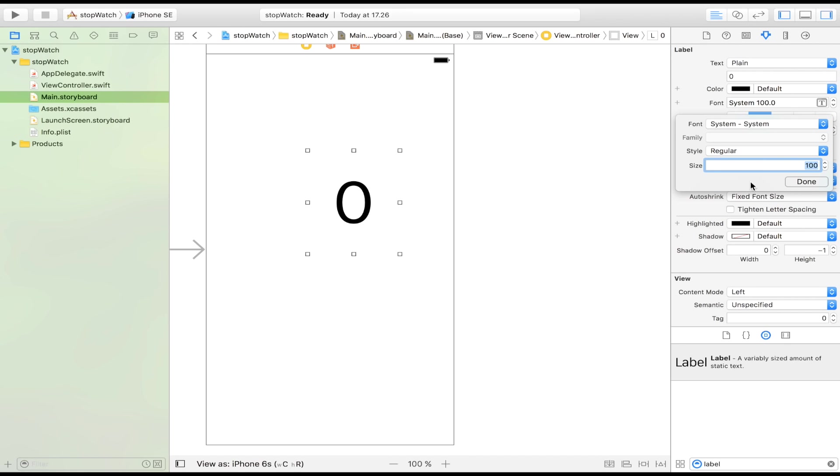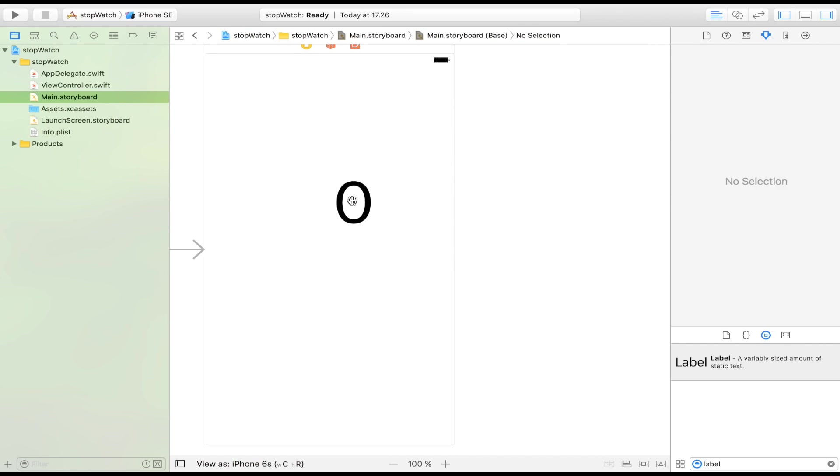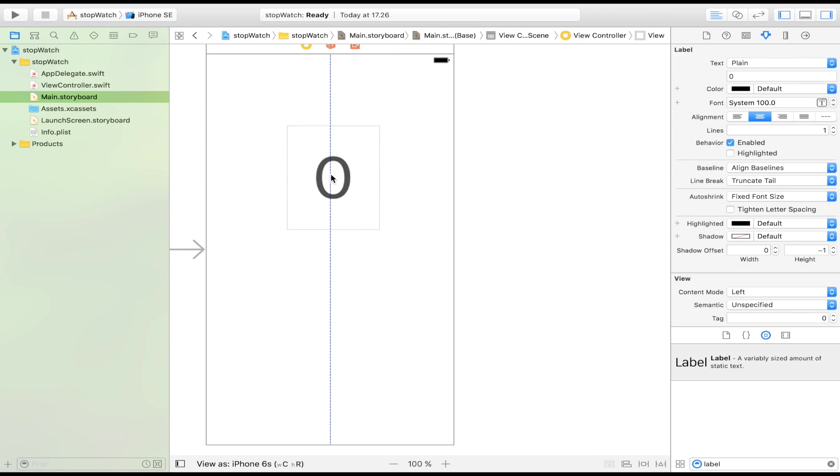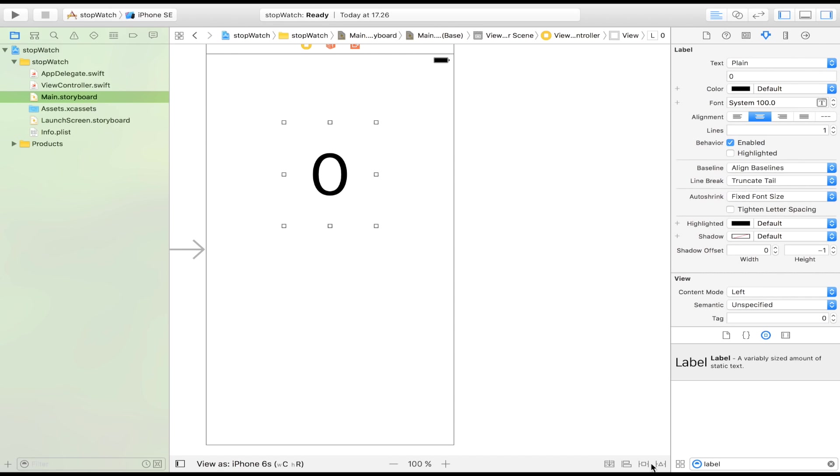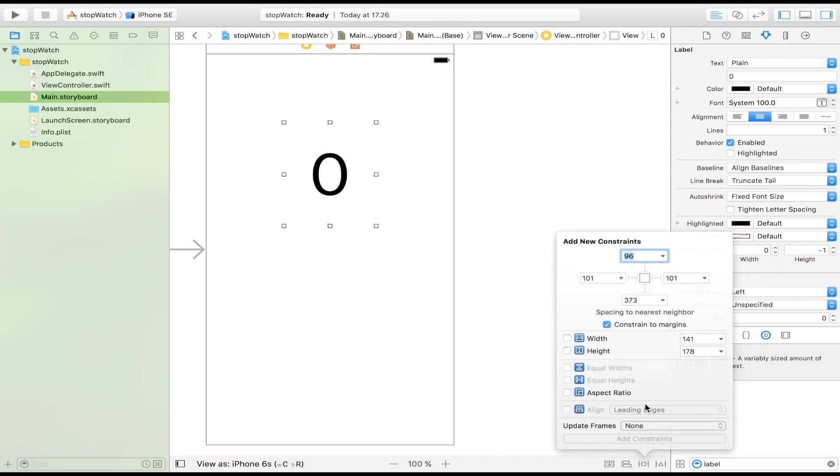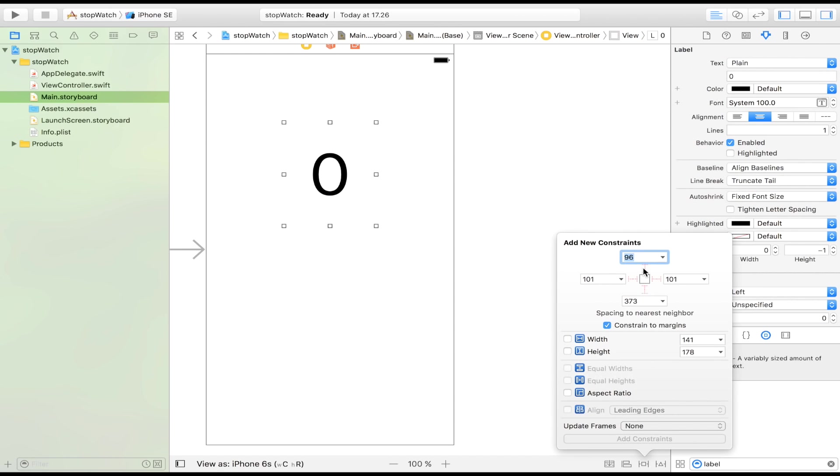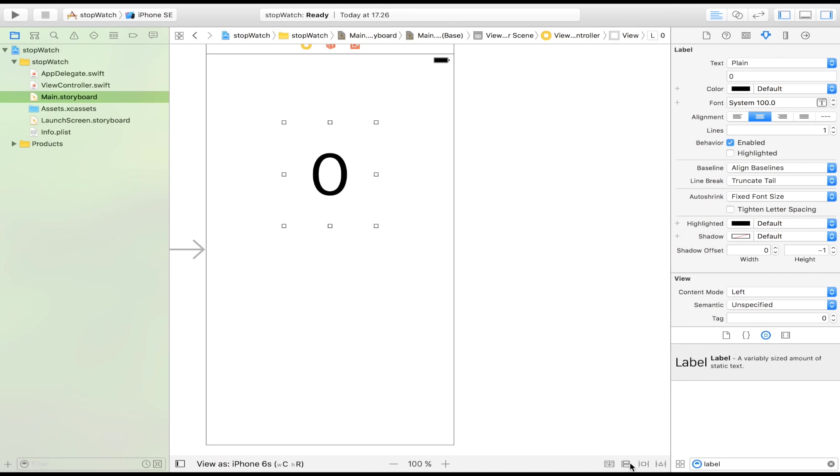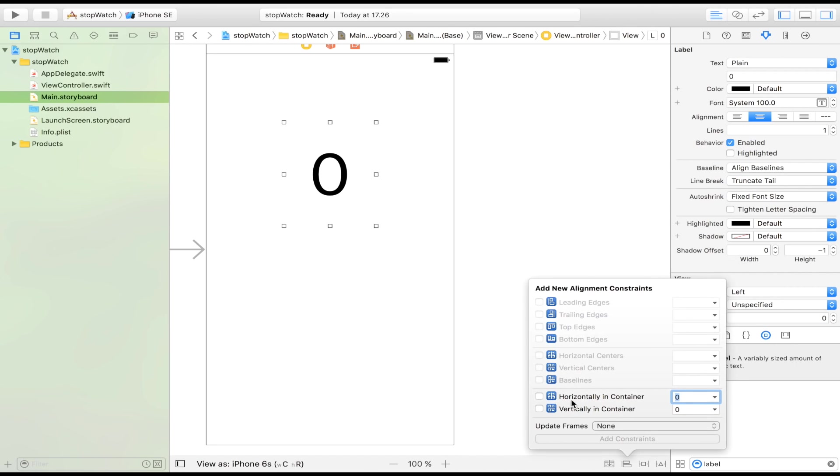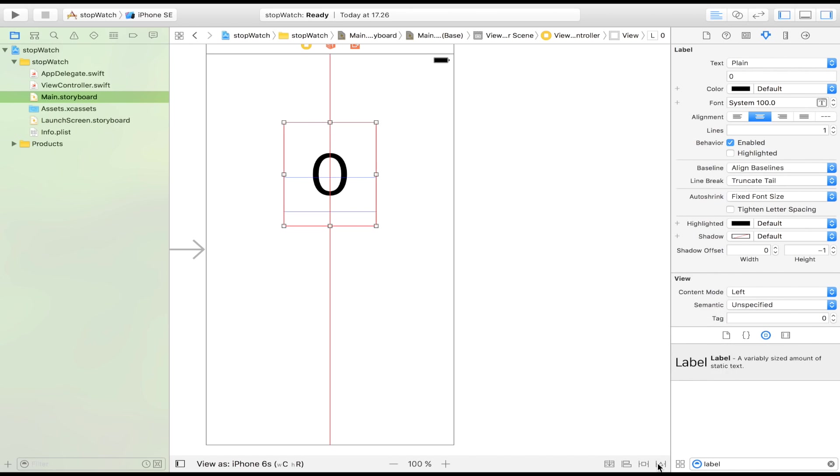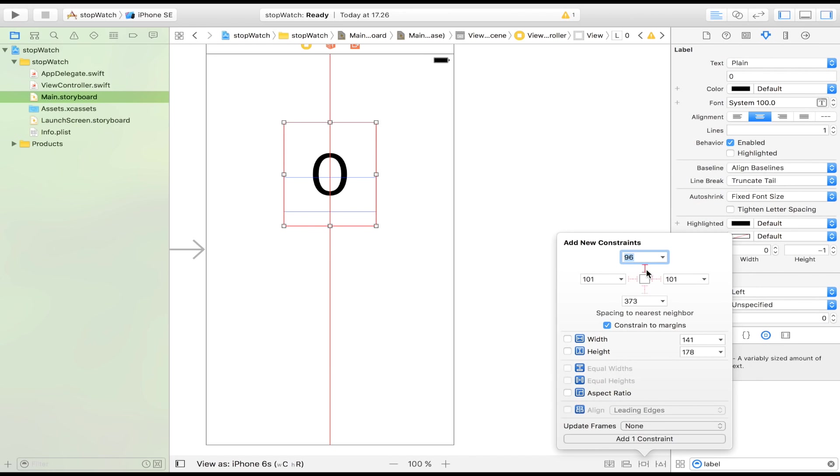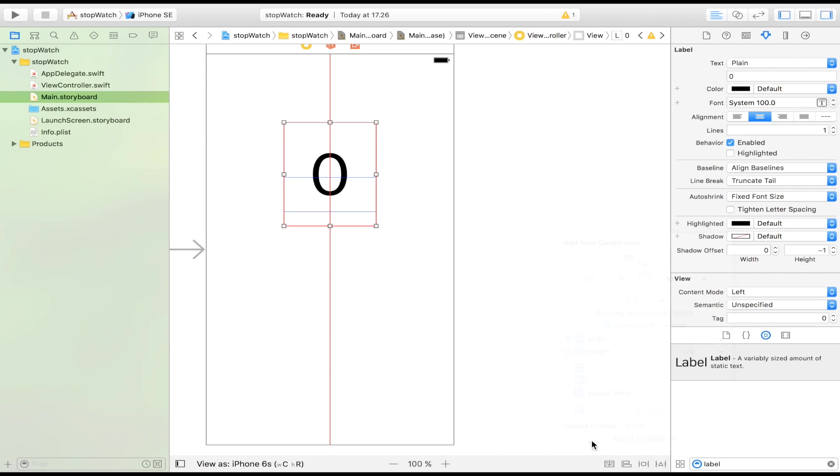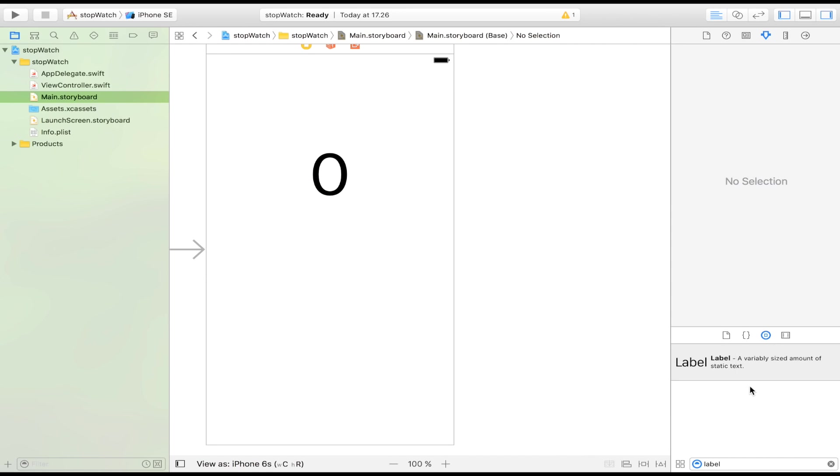Big, great zero right there. And then I'm going to center it in the container and I'm going to set the distance to the top and just put some constraints on there.